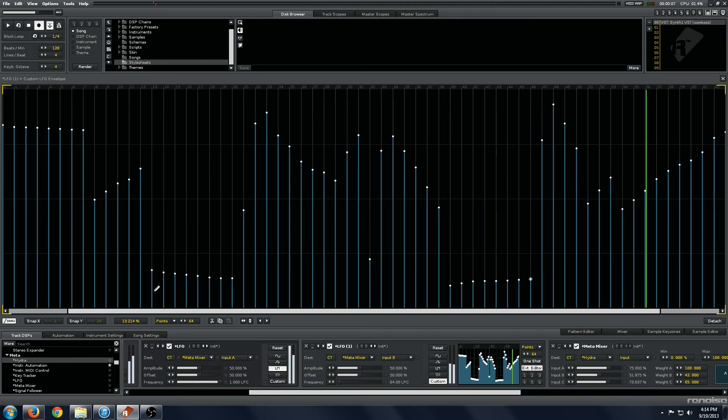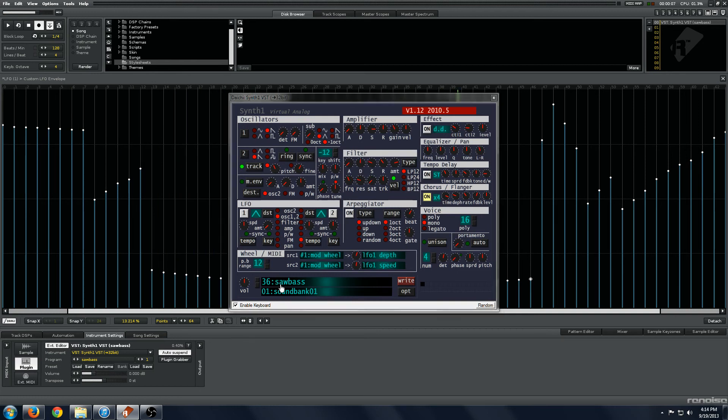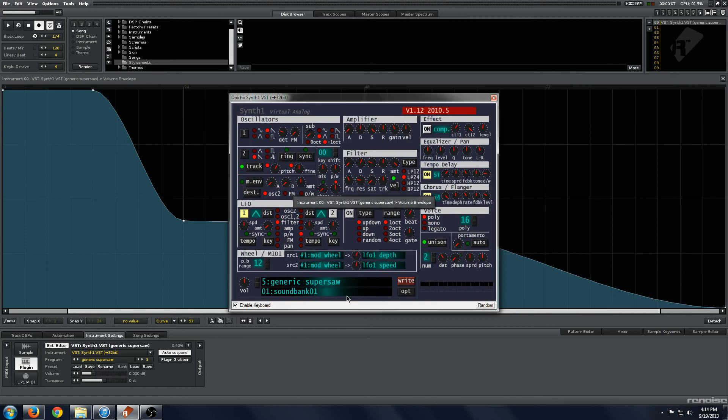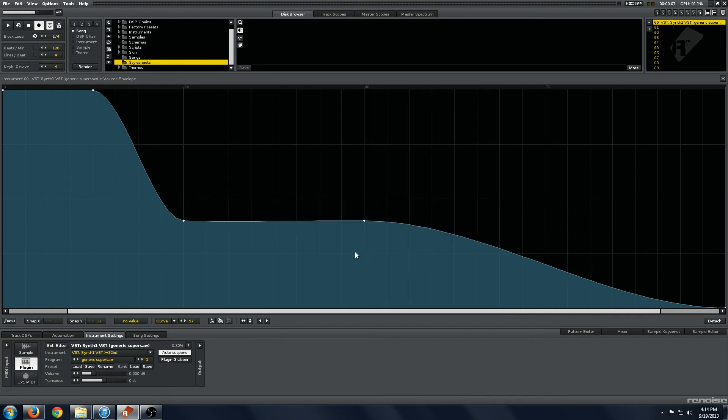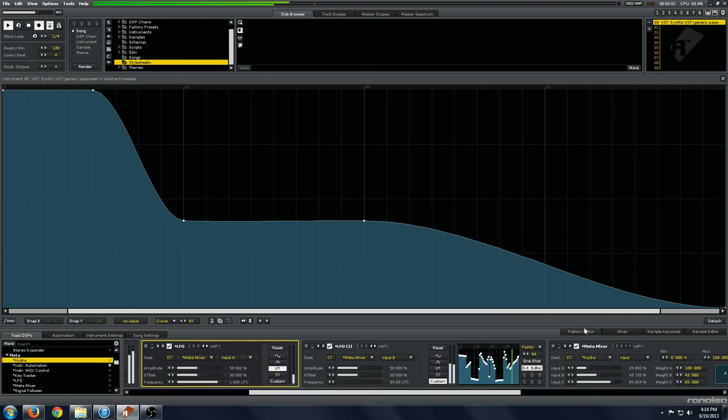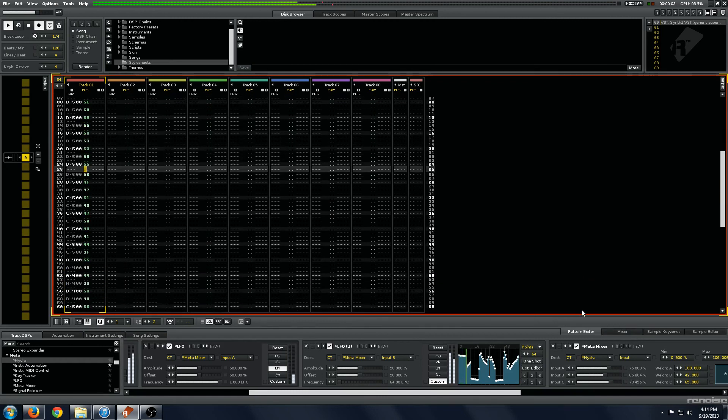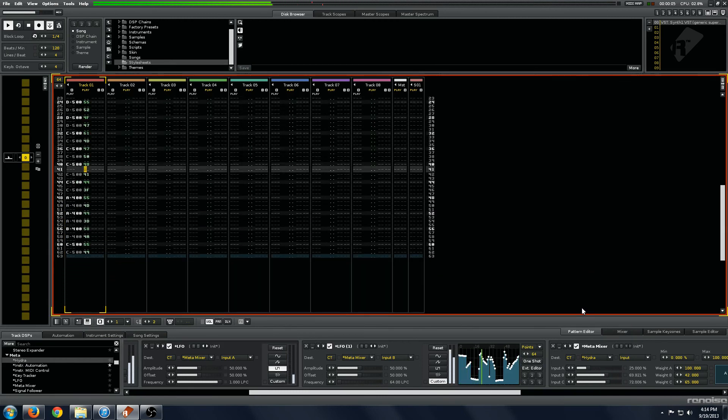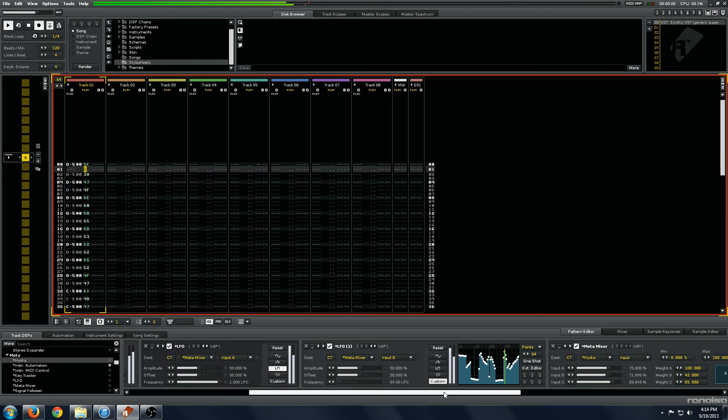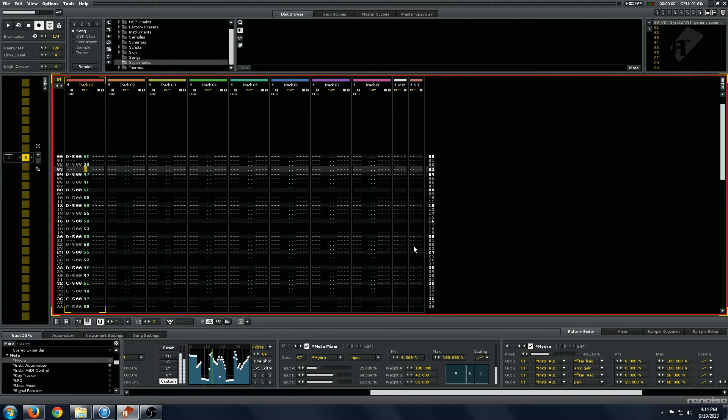So this probably isn't the best instrument to demonstrate the possibility. So we'll try loading something a little more generic sounding. Just a generic super saw sound. And we'll just turn the filter all the way up and kind of see what we get. So as you can see, it's just a really powerful tool for all kinds of things.